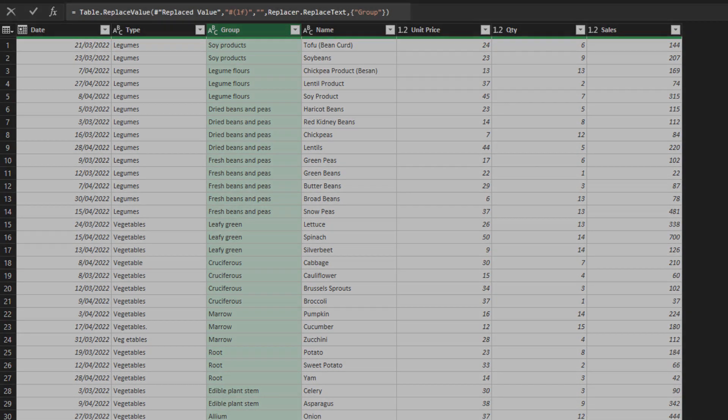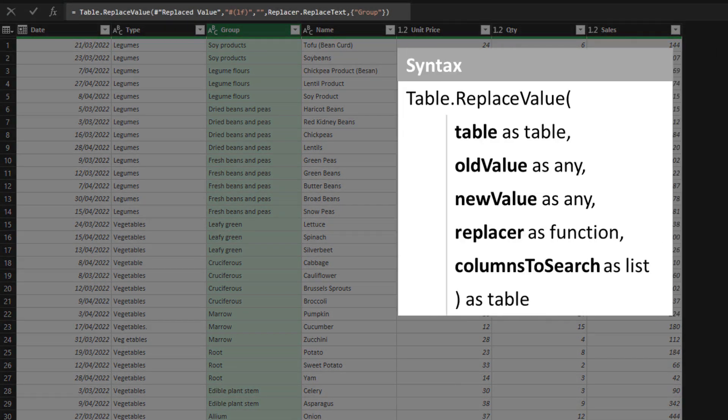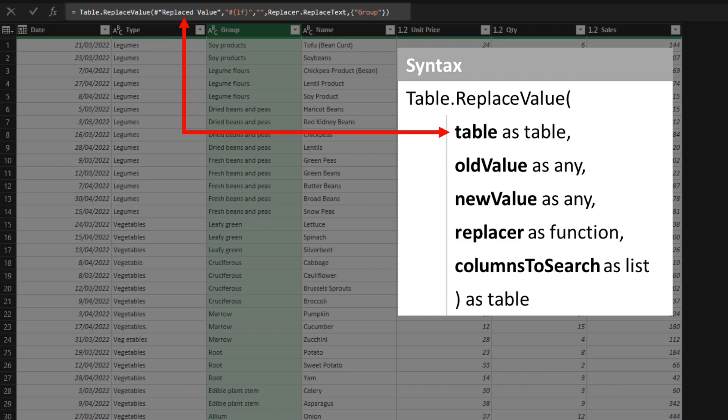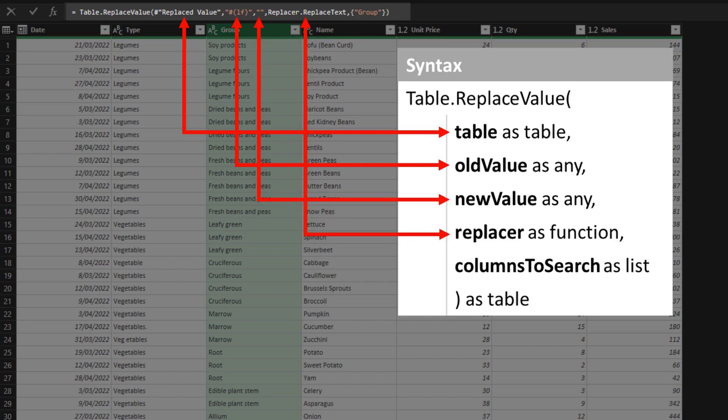I will explain the syntax and details from the next example onward. There are five arguments for the table replace value function. The first argument refers to the table or previous step. Second argument refers to the old value that you want to search for. The third argument refers to the replacement value. The fourth argument is the function. The replacer function is what you commonly use here. The last argument refers to the columns you are searching.